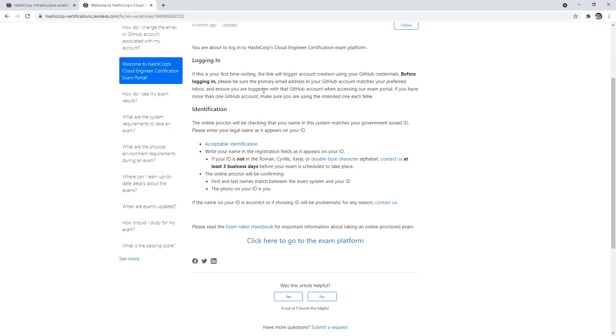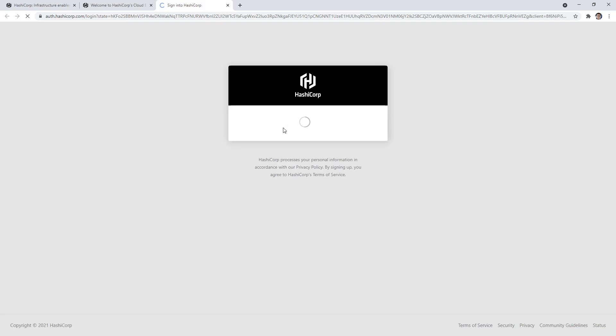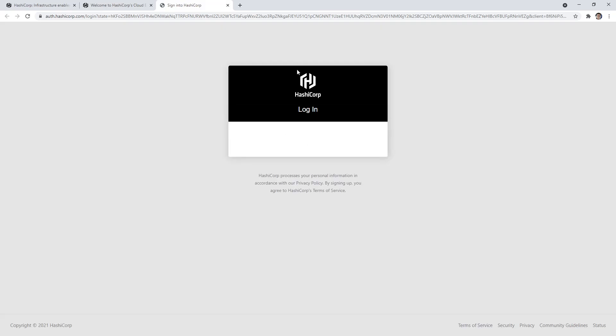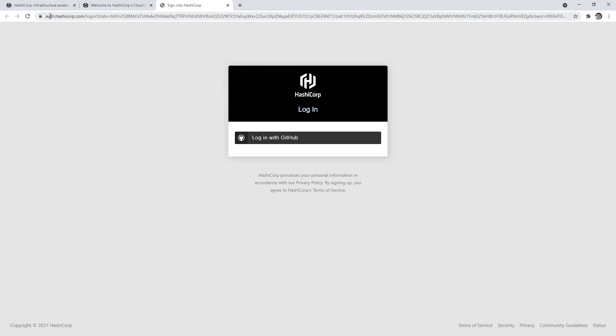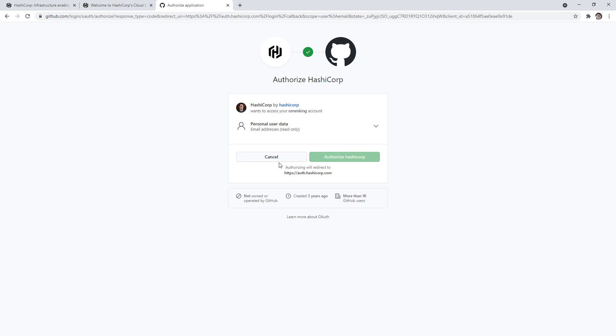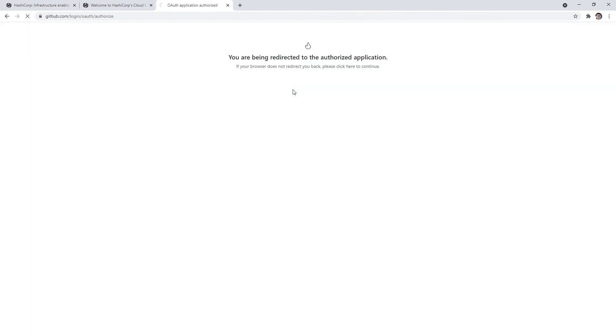And it will just give us some instructions saying you have to have your ID, things like that. So we'll click here to go to the exam platform. So we click that and it's going to bring us to the single sign-on. So notice it's not single sign-on, but it's an IDP through HashiCorp.com. So click on our GitHub and we will authorize that.